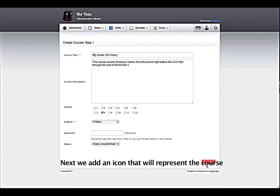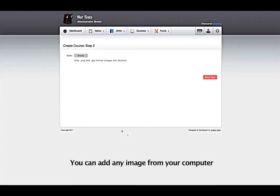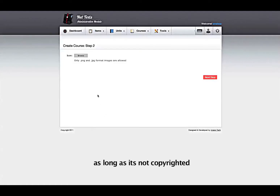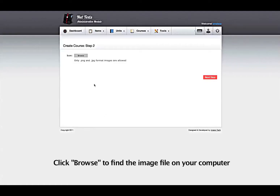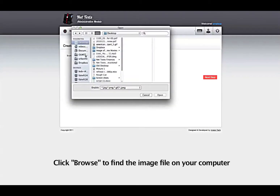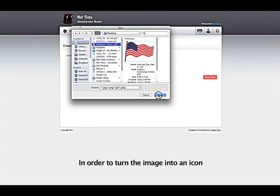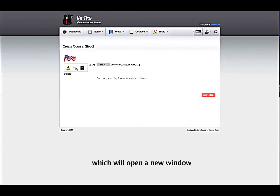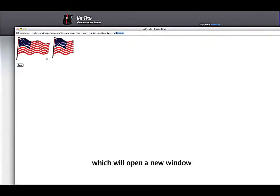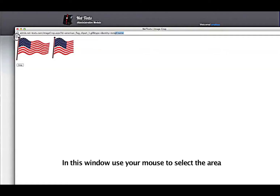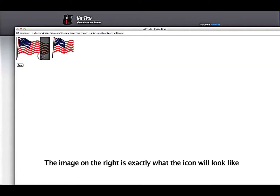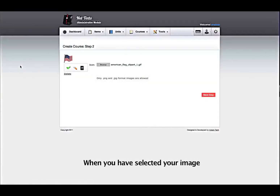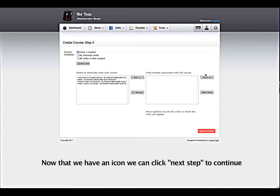Next, we add an icon that will represent the course. You can add any image from your computer, just as long as it's not copyrighted. Click Browse to find the image file on your computer. In order to turn the image into an icon, we have to crop the image into a square. To do this, click on the magnifying glass, which will open a new window. In this window, use your mouse to select the area that you want to become your icon. The image on the right is exactly what the icon will look like. When you have selected your image, click Crop to complete the process. Now we have an icon; we can click Next Step to continue.